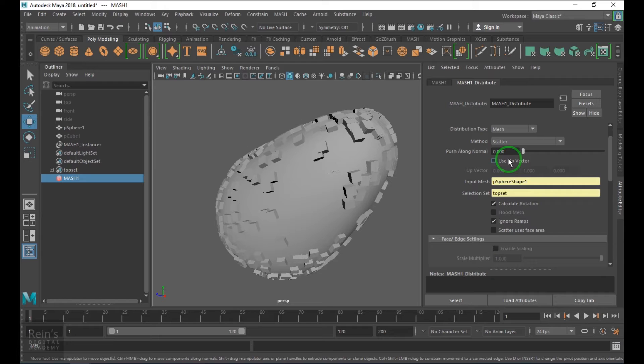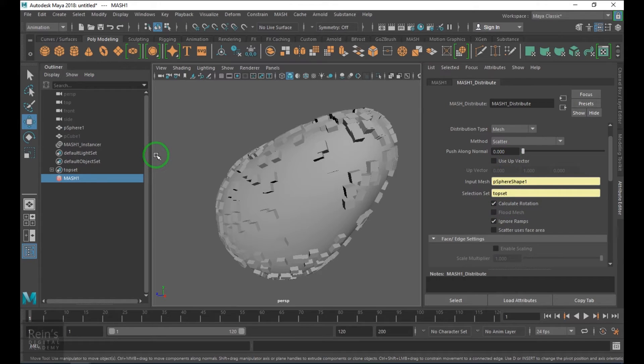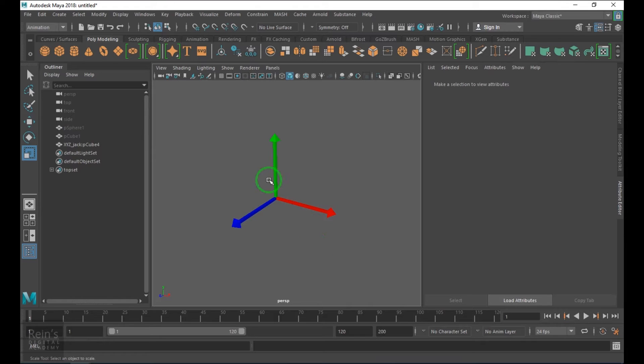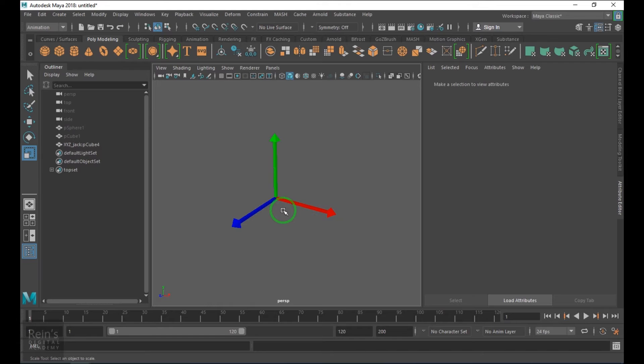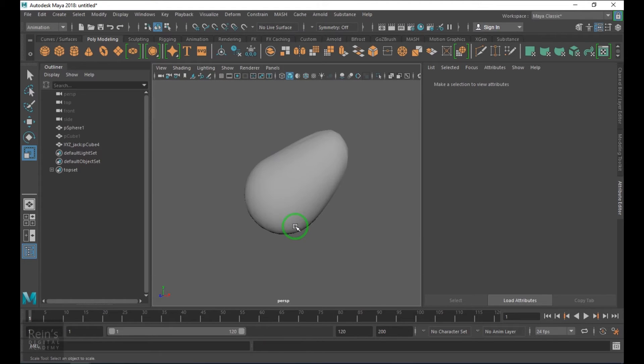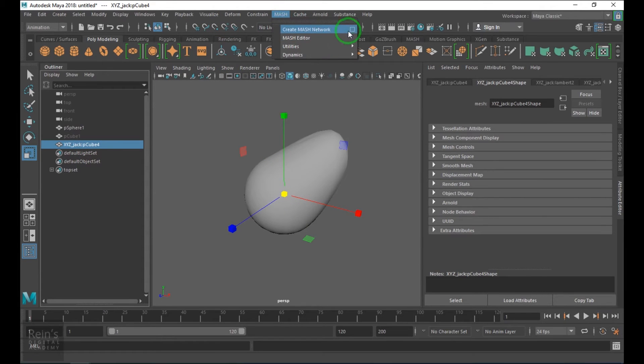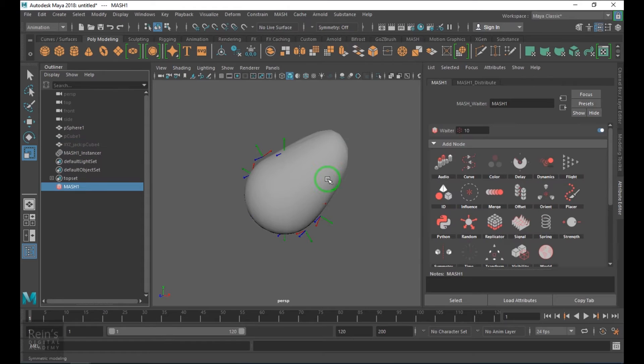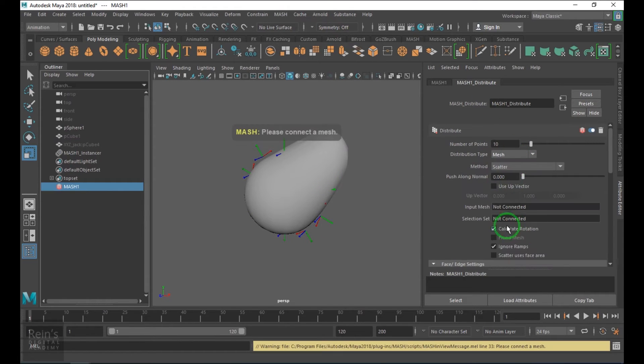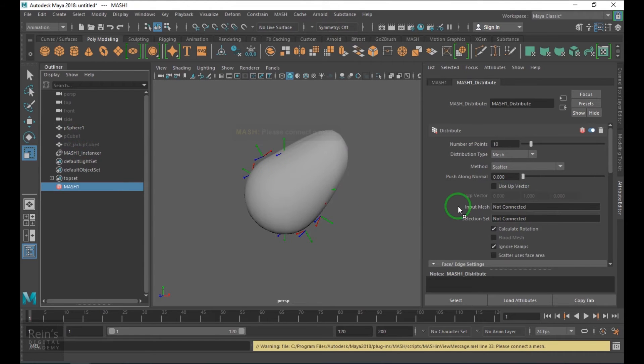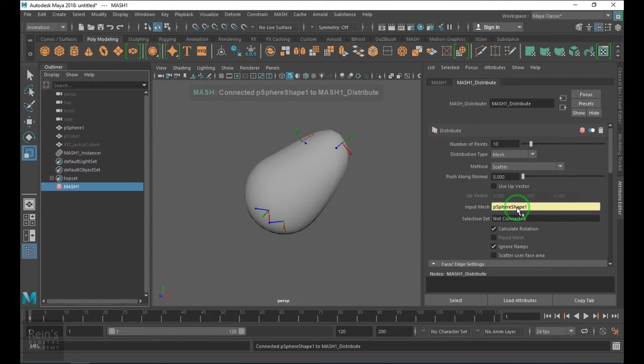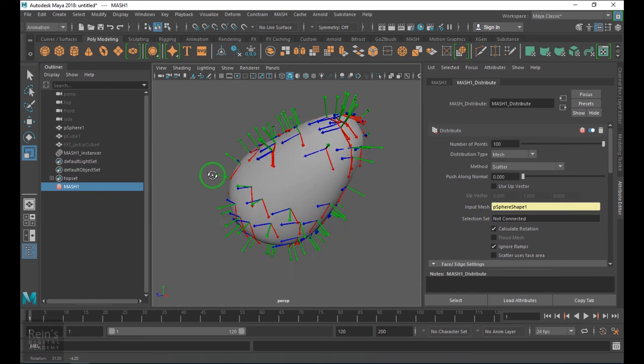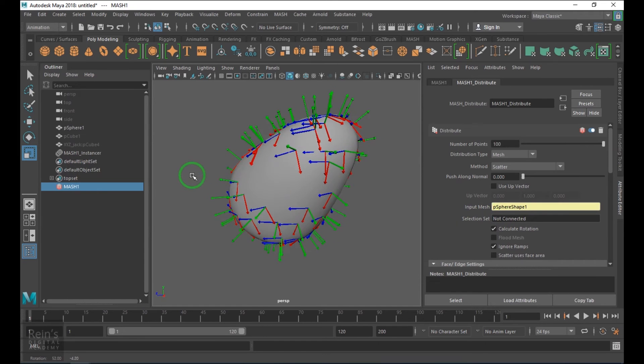You should be able to see here I've got a model which has xyz arrows, and the sphere which you want to scatter. Select the model and create the mesh network again. In the mesh I'll choose the mesh type to mesh and connect the sphere. Let's scatter it.